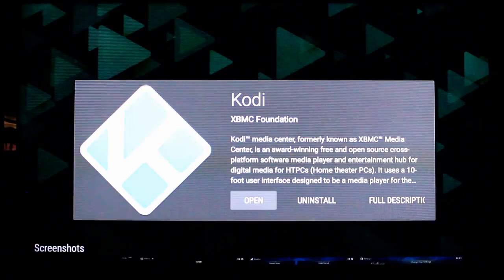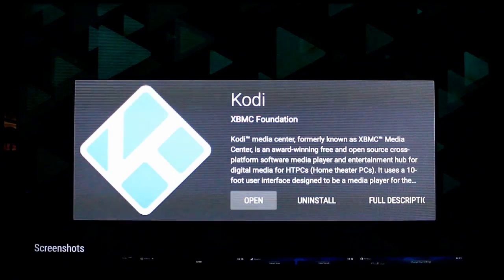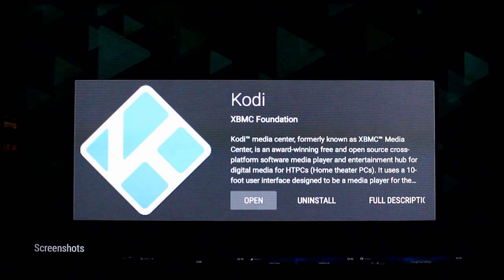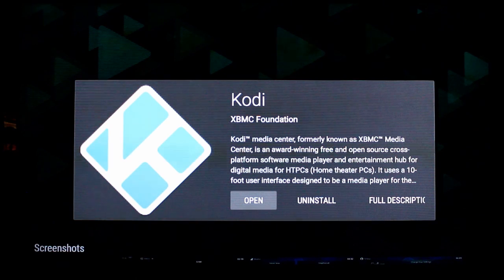It will show up. Select install, which right now is shown by the open. And you're done. It's that simple.